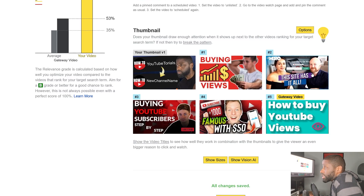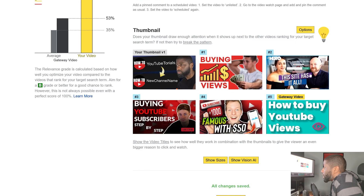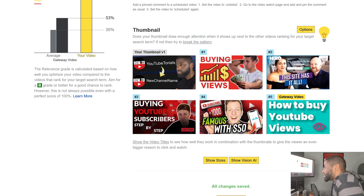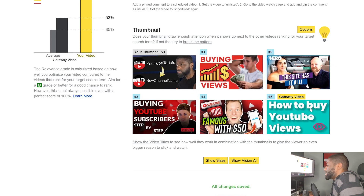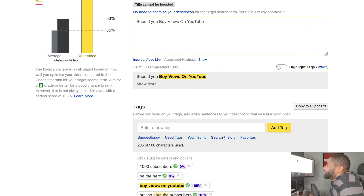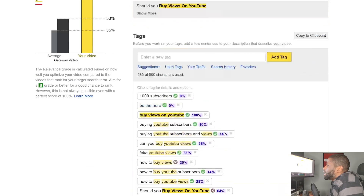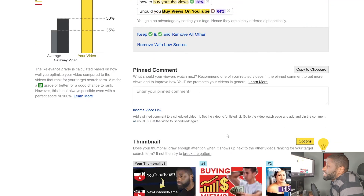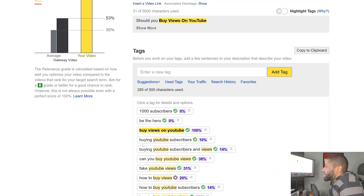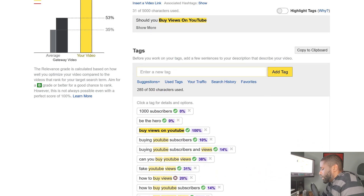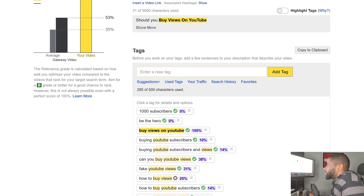In essence, my thumbnail would do a terrible job because I'm not really talking about what they're talking about, so people would likely scroll right past it. When you're done, you can go ahead and save this or copy it to clipboard — for example, if I want to save all my tags, I can copy to clipboard and then paste them all into my YouTube video.